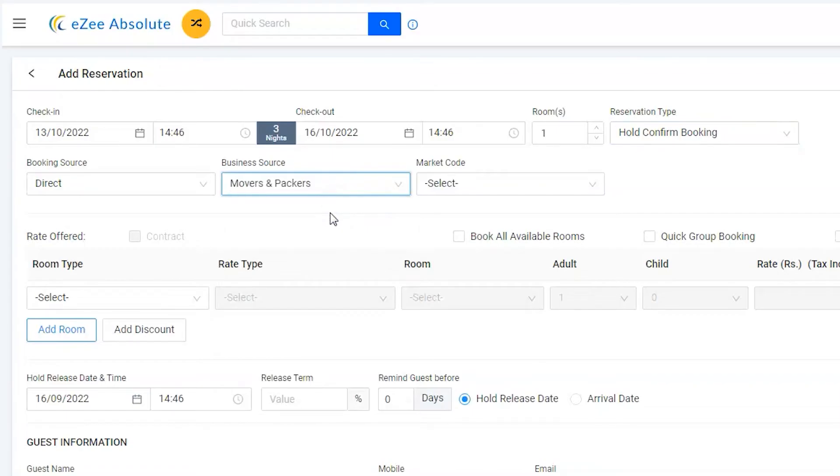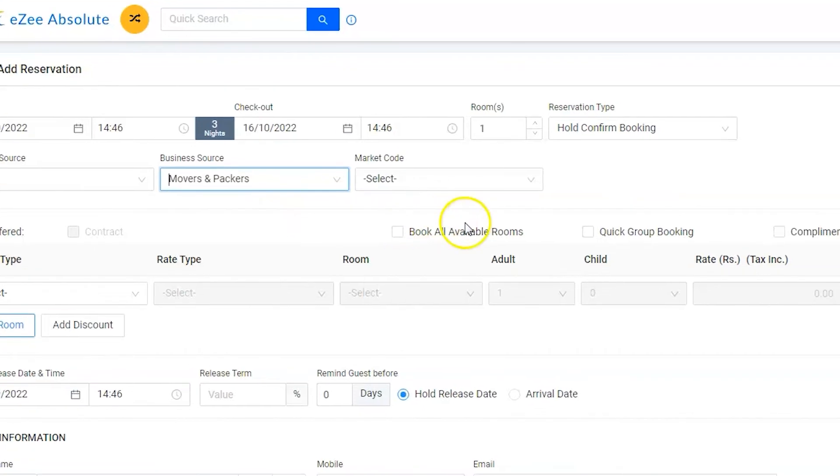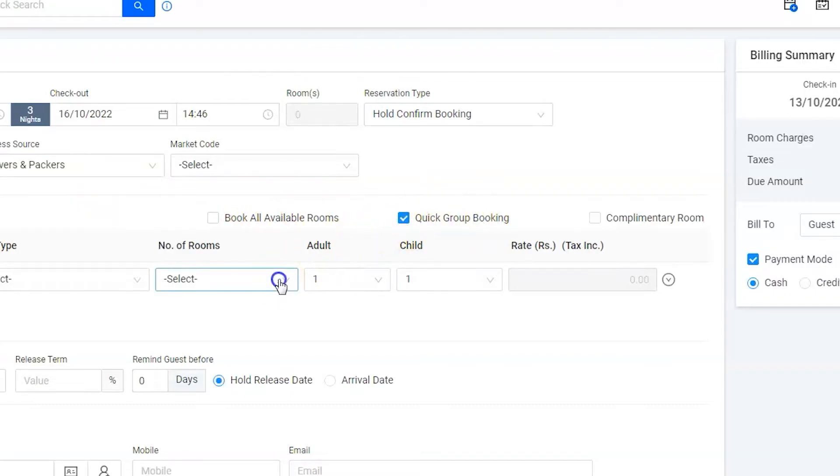There are 15 members in the group. We would require five rooms for the group as two adults and one child would be in one room. Mainly, we want software to block an inventory for five rooms. We usually allocate rooms at the time of check-in. Hence, activate the quick group booking option as it will allow us to block the number of available rooms.